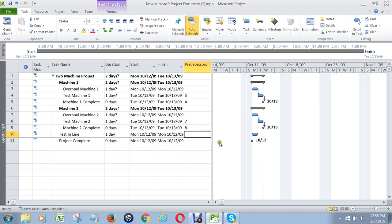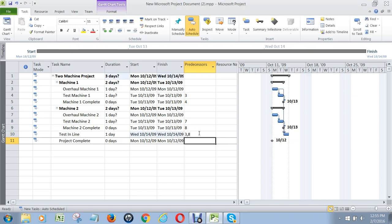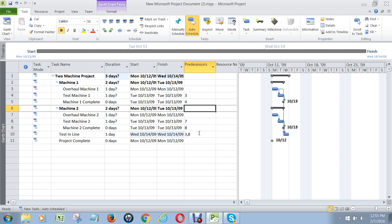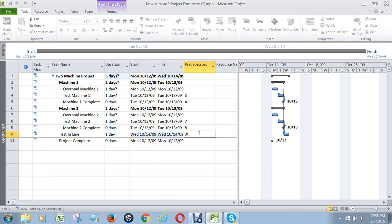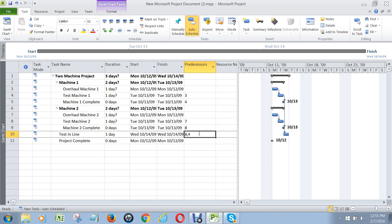We can't test in line, however, until we've tested machine 1, which means task four has to be done, and we've tested machine 2, which means task eight right here is also completed. So we put a four and an eight here. Notice how we didn't put the milestones as predecessors for testing in line — we didn't put machine 1 complete, which is task five, as the predecessor. Task four, test machine 1, is the predecessor to testing in line.